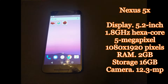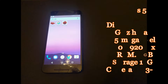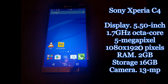The general specs of the Nexus 5X are a 5.2-inch display, 1.8 GHz hexa-core processor, and a 12.3-megapixel back camera. It is an LCD display. The Sony Xperia C4 is also an LCD display at 5.5 inches, 1.7 GHz octa-core, with a 13-megapixel camera.